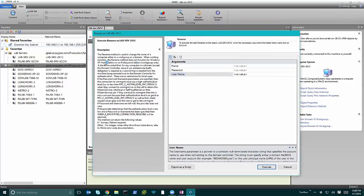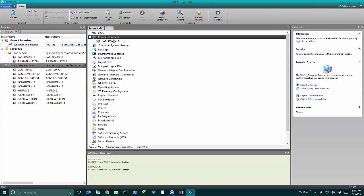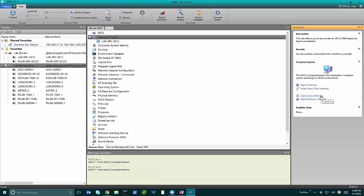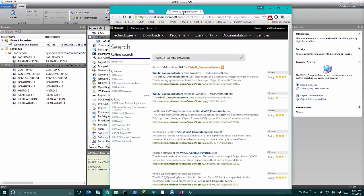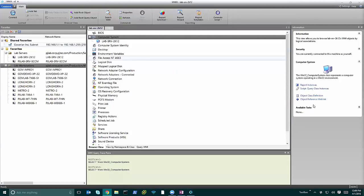In the arguments pane we also have a description section — this information is returned directly from TechNet. All of the information you see here is exactly what you would see in the TechNet article that corresponds to this method and class. You can open the class definition or the reference web link, which opens the search for the Win32 class so you can see all its properties and methods. It's a nice shortcut if you run into a class and want to know more about it.